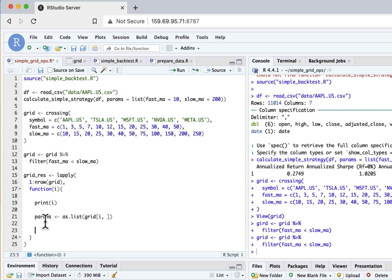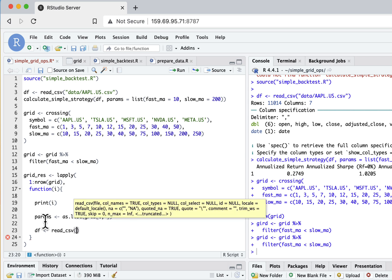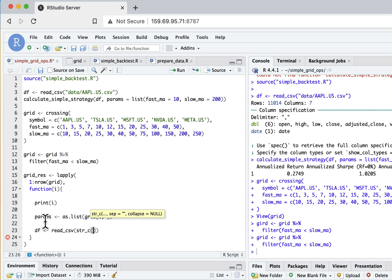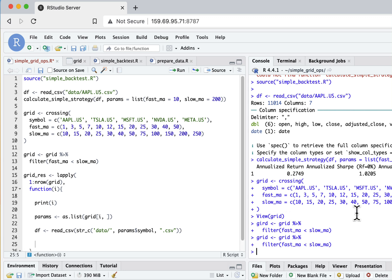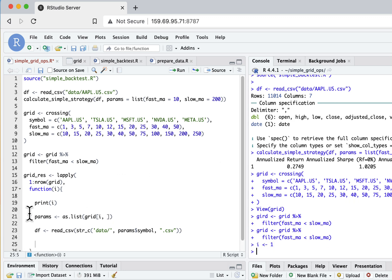Now I need to get the data for it first. I will do read.csv and here I need to specify that I want to read data. I need to take from parameters my symbol so we read correct data, and append csv. Let's apply this to one so we can check how it works.